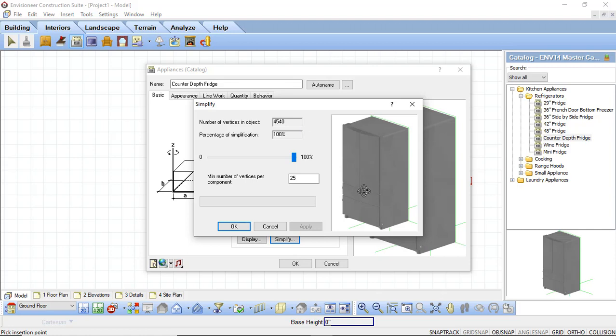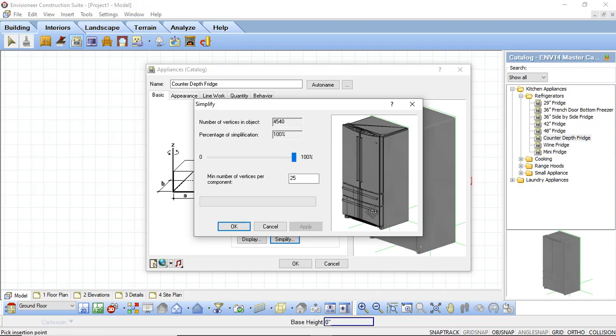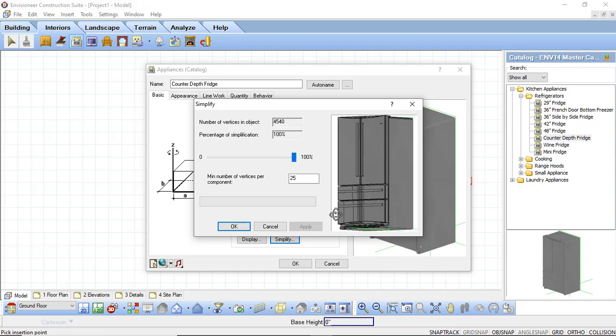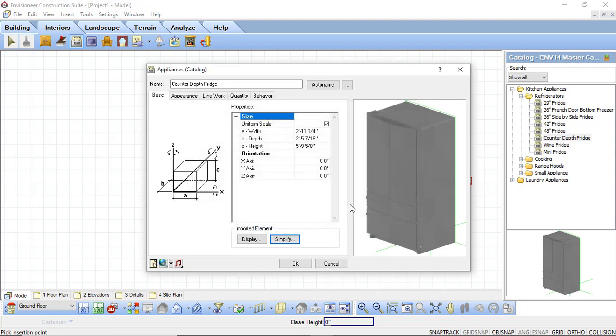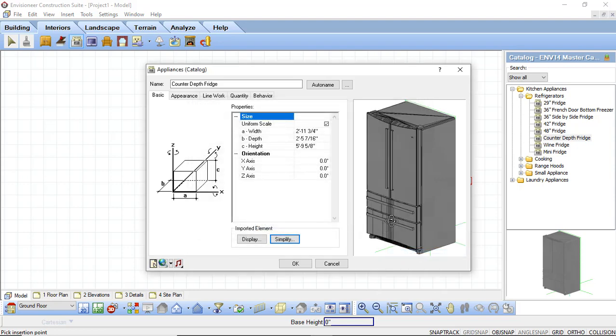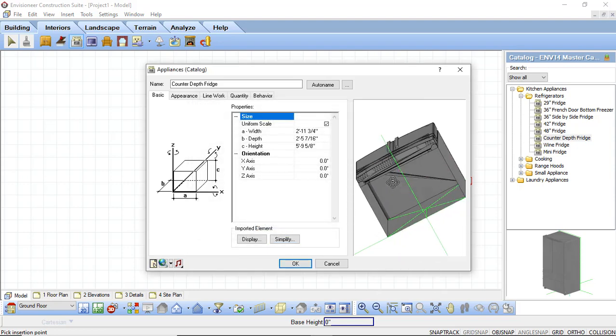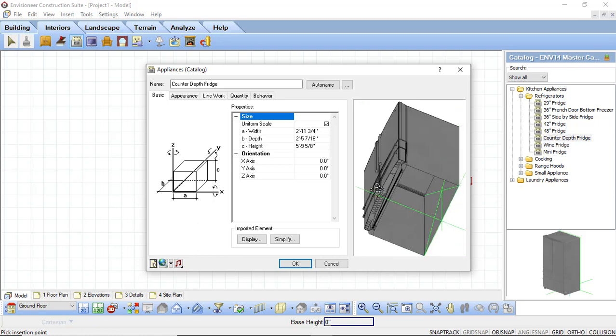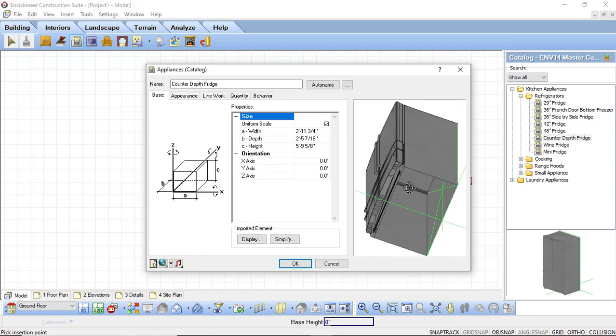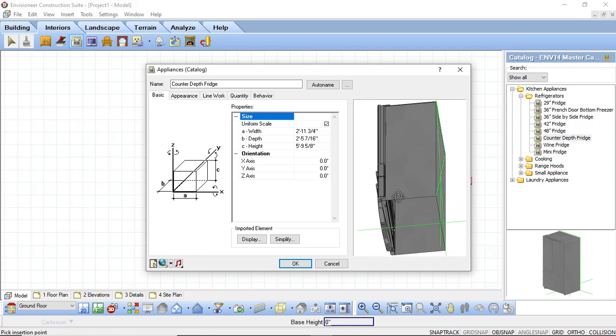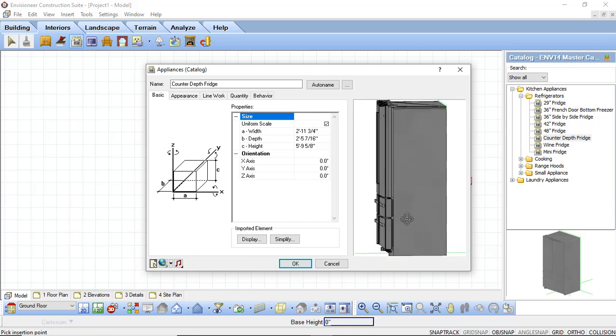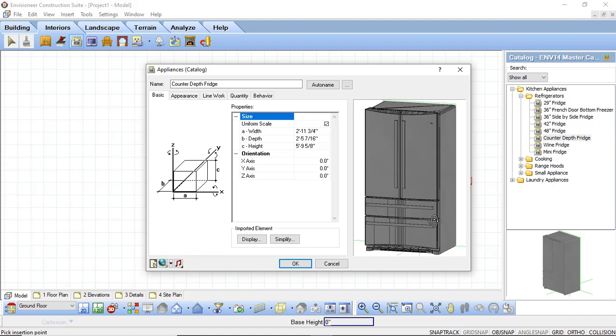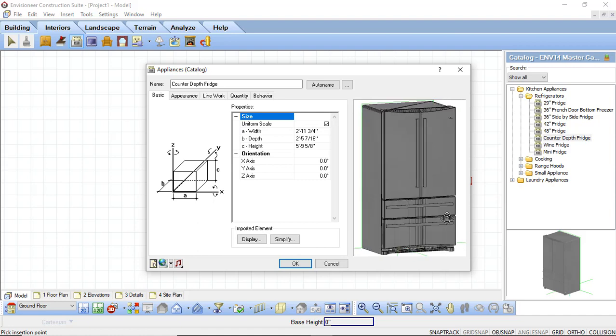But when I look at this block and I say render outline and rotate this block around, we can see that inside this block, we have absolutely nothing inside of it. Again, because we're not going to be able to open up a refrigerator door, you don't need to see all of the shelves inside of it and the drawers. That is just information that's not going to be needed.